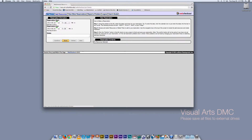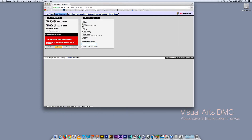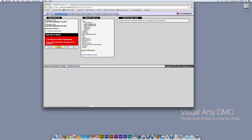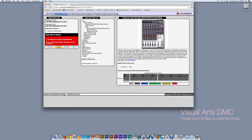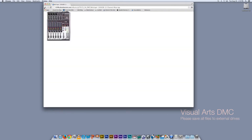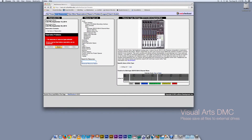Now I'm going to go to the tab called Add Resources. On the Add Resources tab, this is where you can choose any of the equipment that you'd like to add. This is the resource type tab, and most of these items will have a picture and/or a description, sometimes a link.